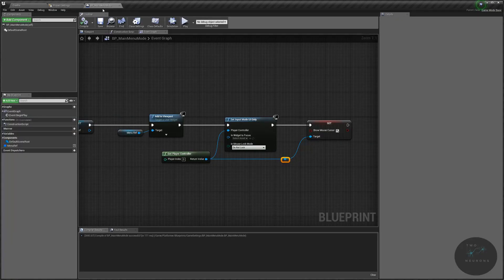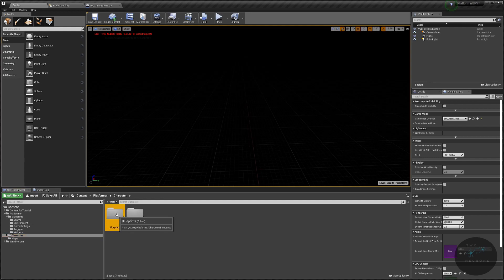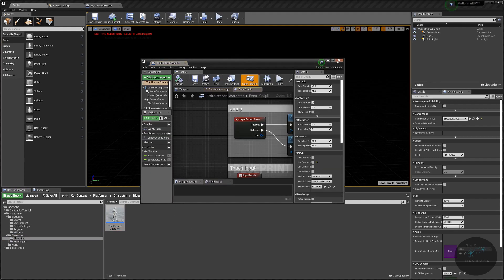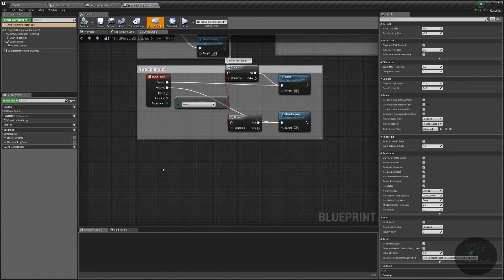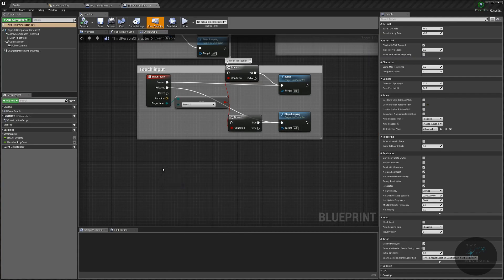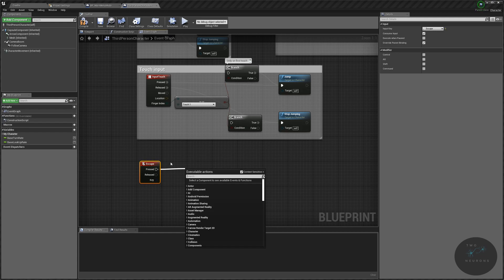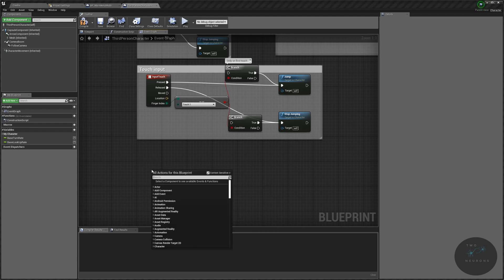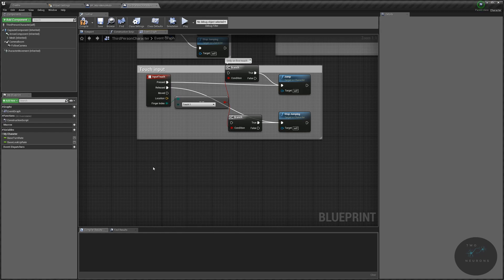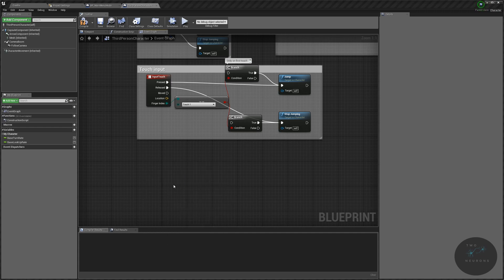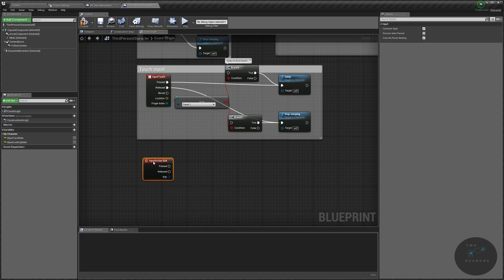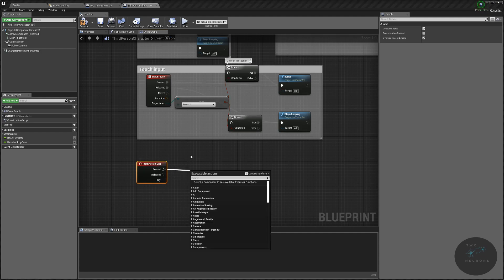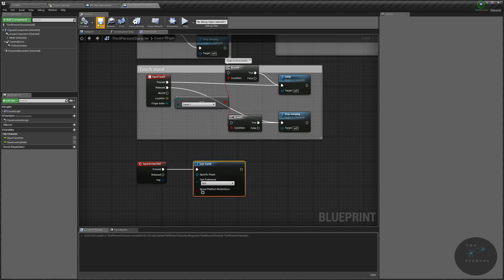So let's go back to our main folder here, and let's find our character, our blueprint, and our third person character. Let's open this guy up and we're just going to right click and search for the word exit, so we want the action event exit. What we're going to do is we're going to search for exit, and on exit, when we press that key, what we want to have happen is we want to have it quit the game. There we go, compile, save.